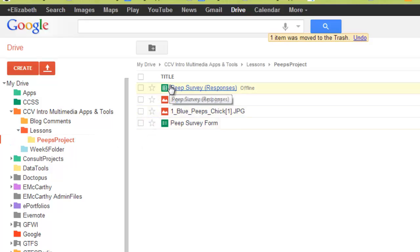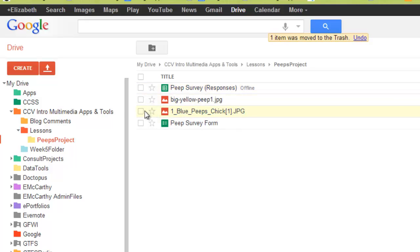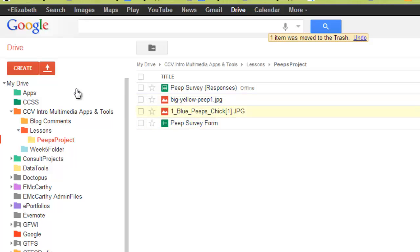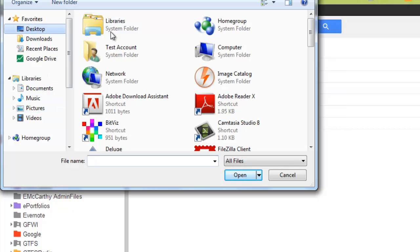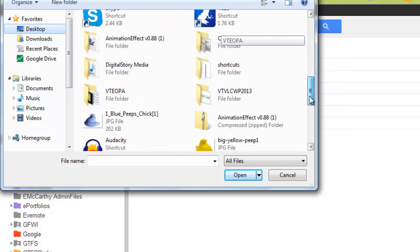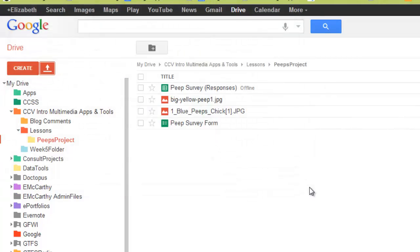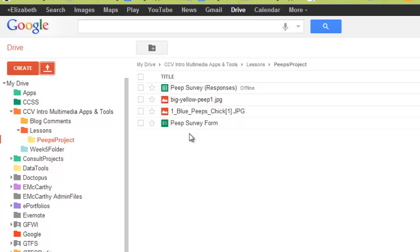So here I have the form and the response. I've also found two photos of Peeps, one blue, one yellow, and I've uploaded them from my computer. I went to this upload file and I had saved them on my desktop. And what I did was I clicked on this and I opened and it uploaded them to this file. So all my content is in one place.